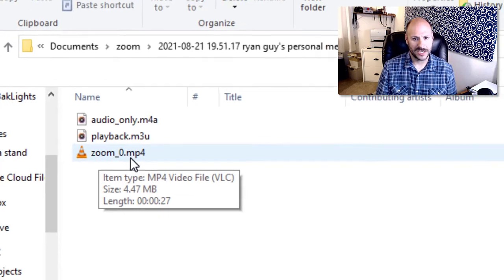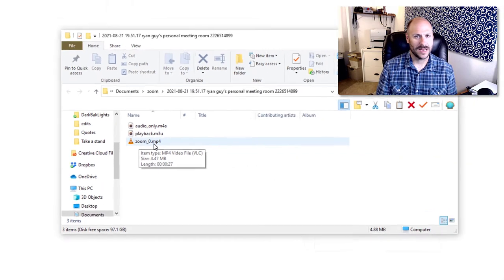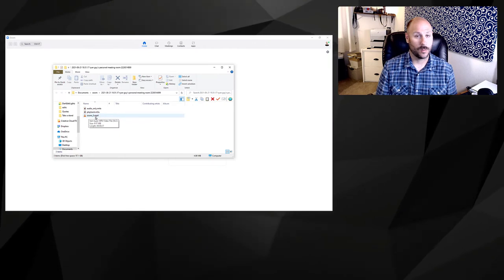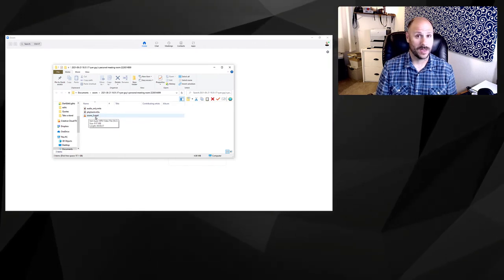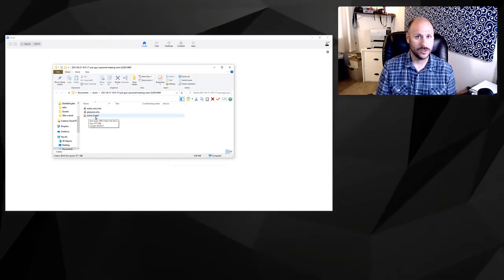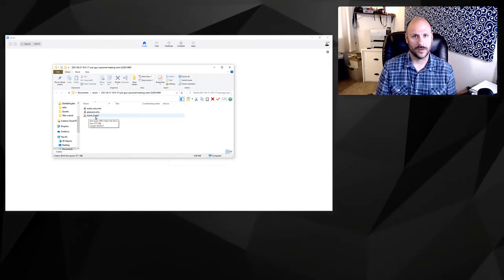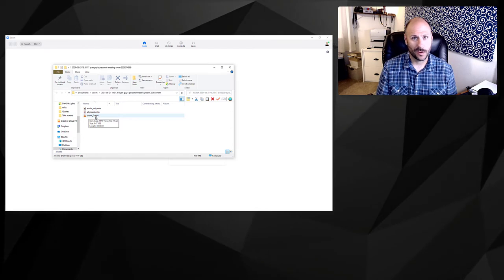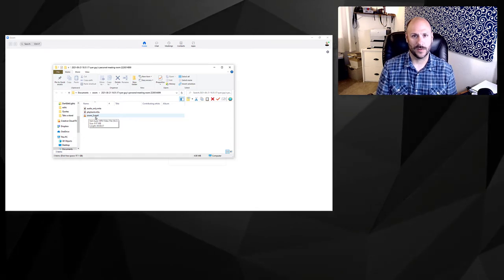You can watch that on your media player. It's also in the correct format to be uploaded to places like YouTube, or if you're doing this for school, your LMS program.